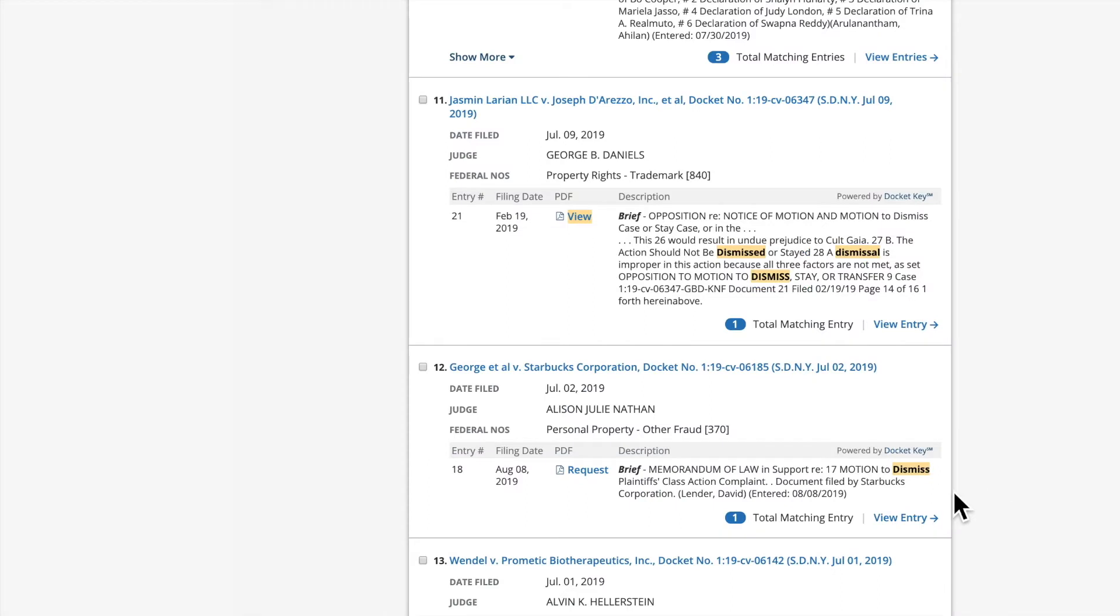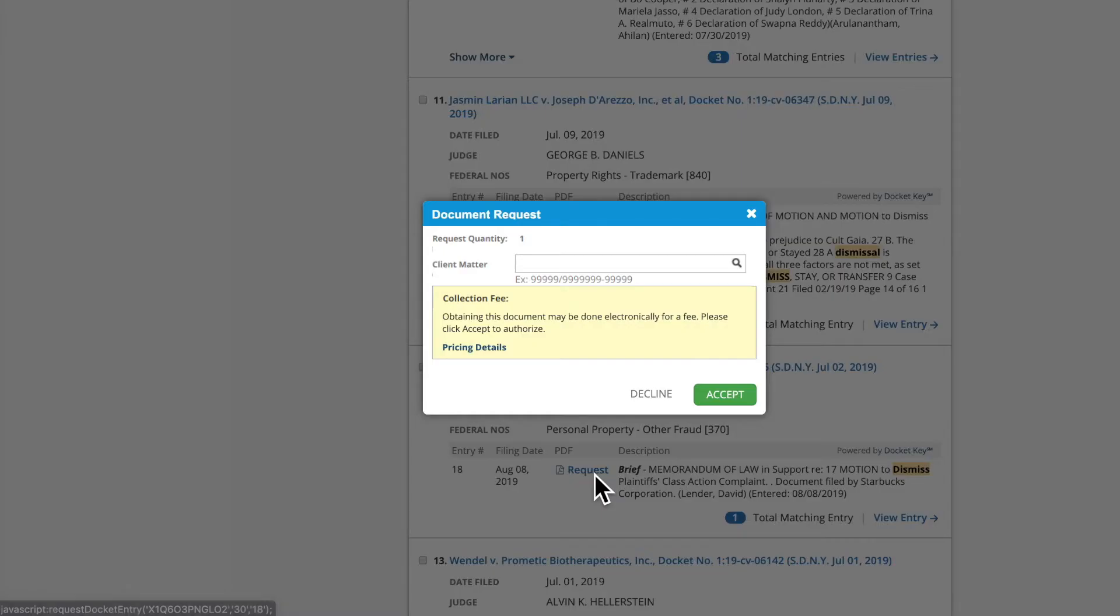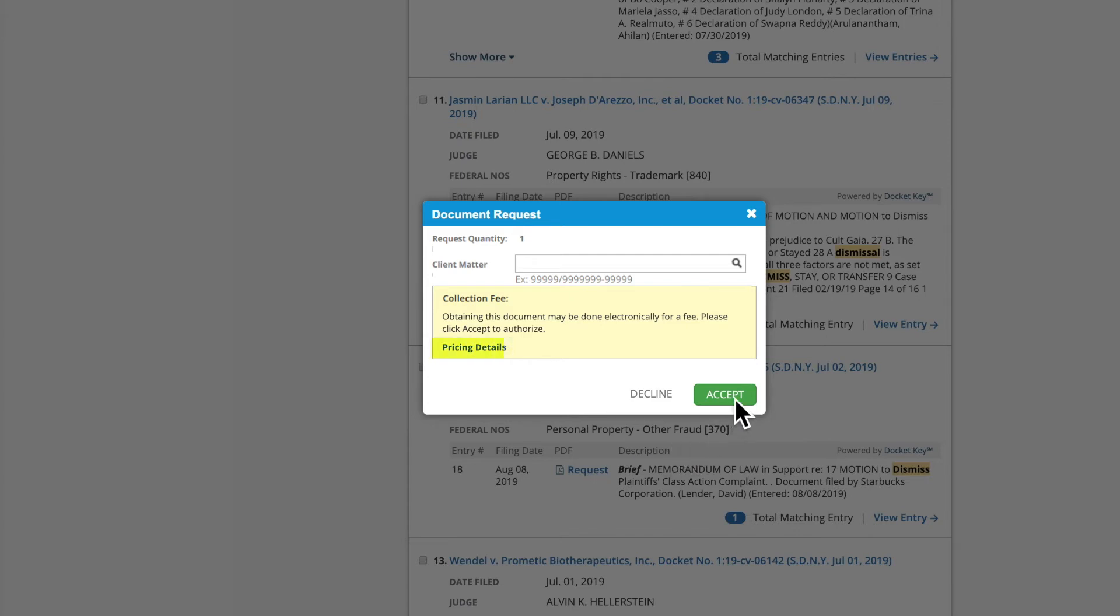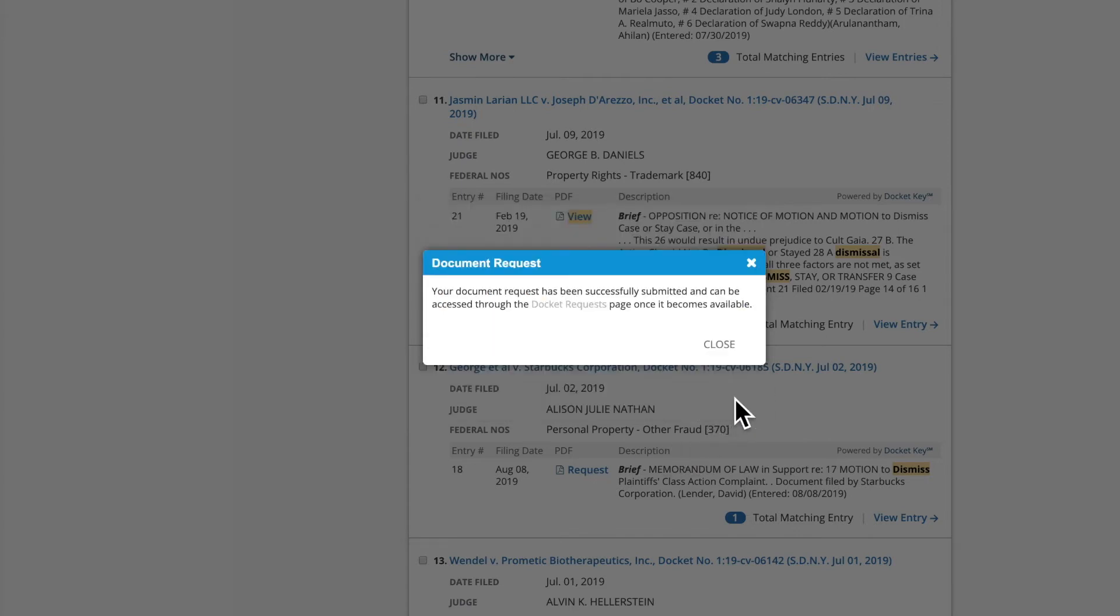For documents that are in Request status, you can retrieve the document by clicking the link. A pop-up will appear to indicate that charges may apply to retrieve it. For information on pricing, please click Pricing Details. Click Accept to request the document.